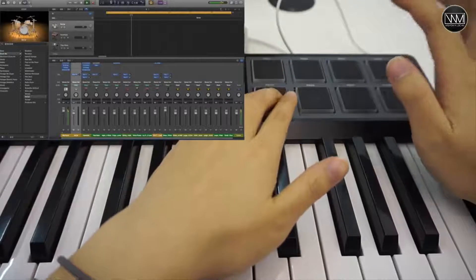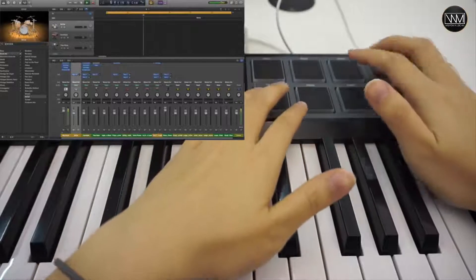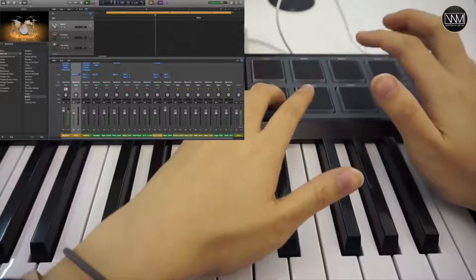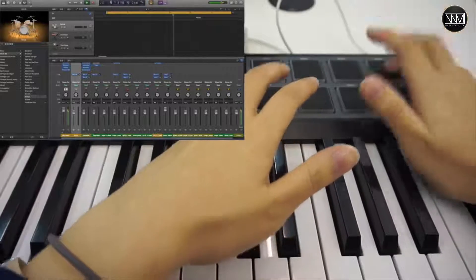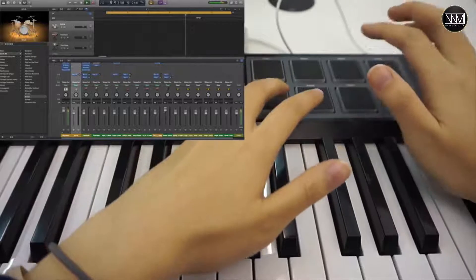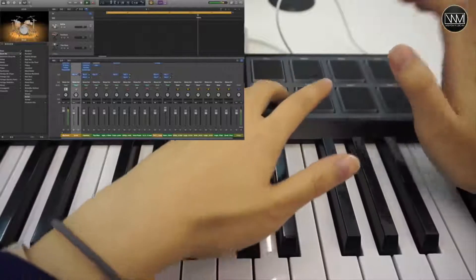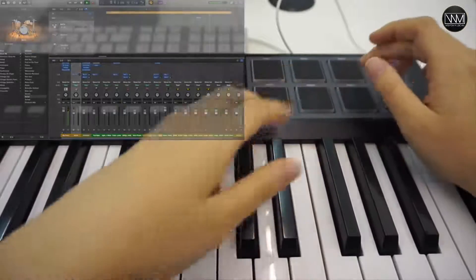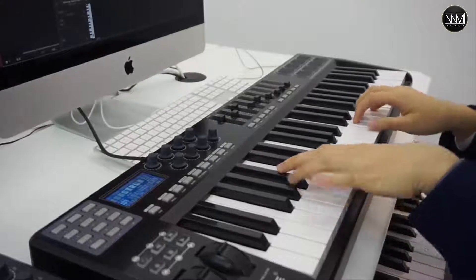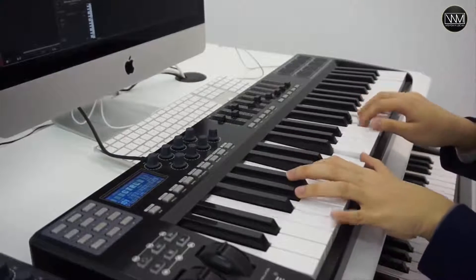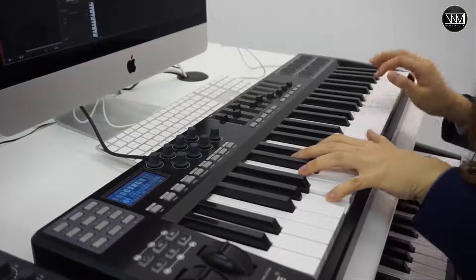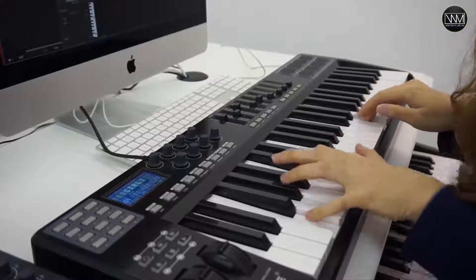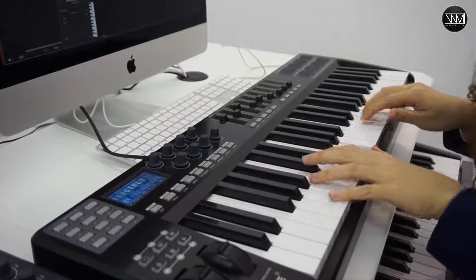The pitch bend wheel can alter the pitch of the notes being played.